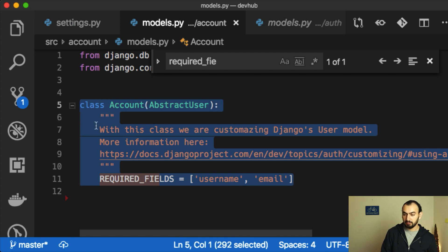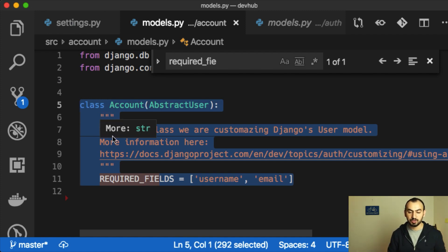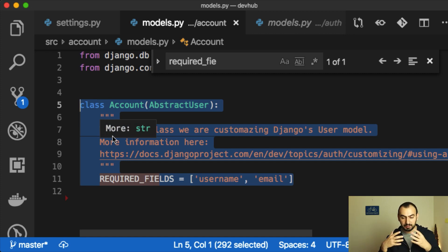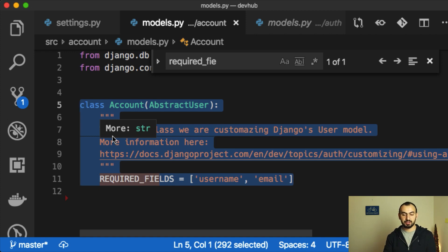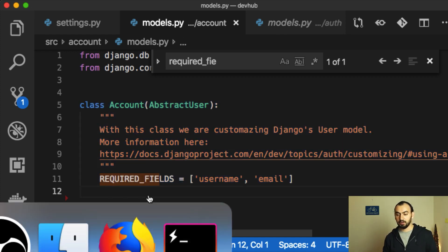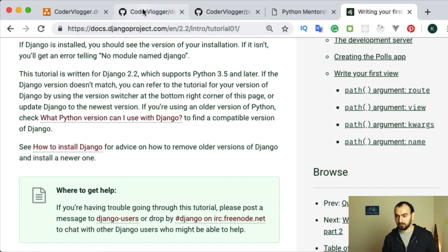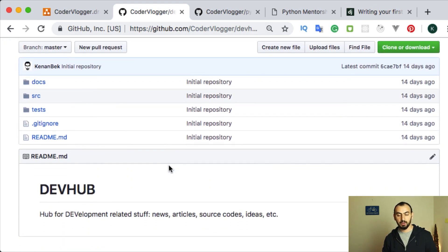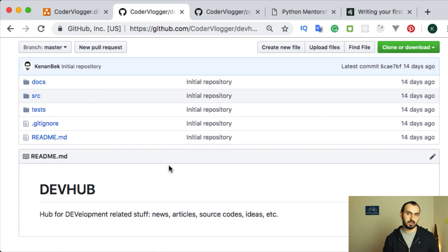By doing this we customize our user model. In the next video I will explain and show in tutorial form how we can add user registration and make it work. For now I just wanted to show this configuration so you can go to our GitHub repository and check it yourself. You can actually run it now and check the admin website. In our next video I will give more information on our custom user model.